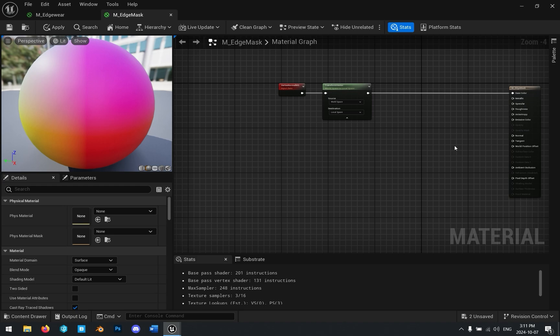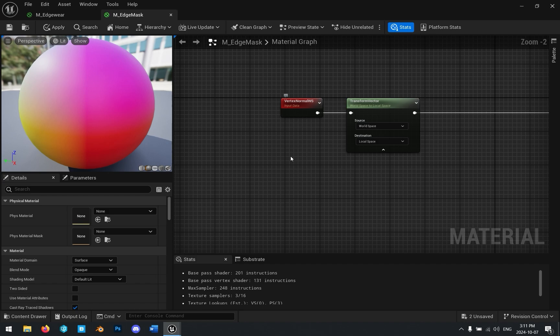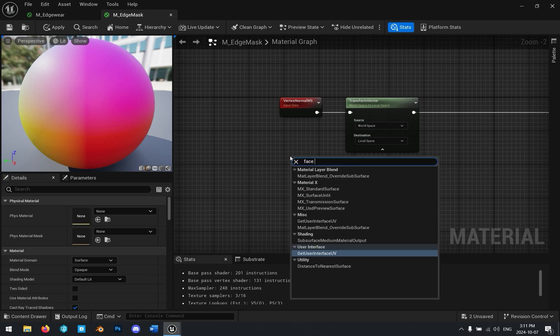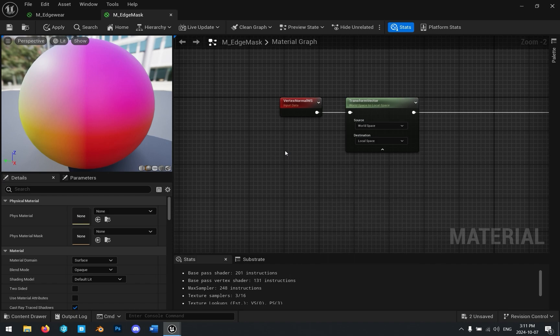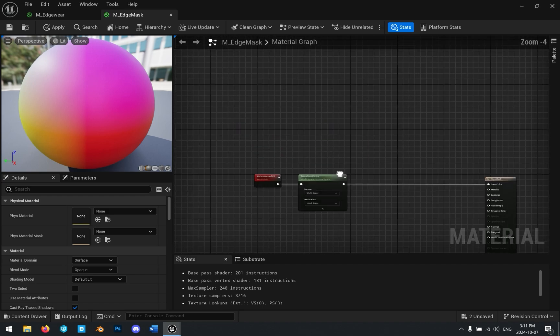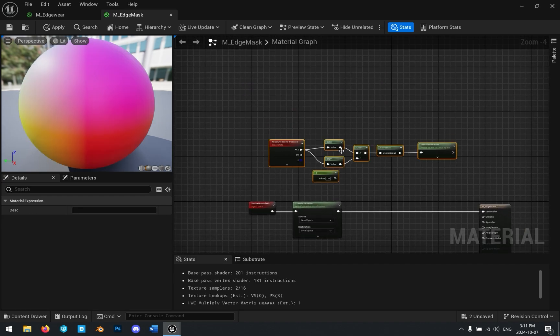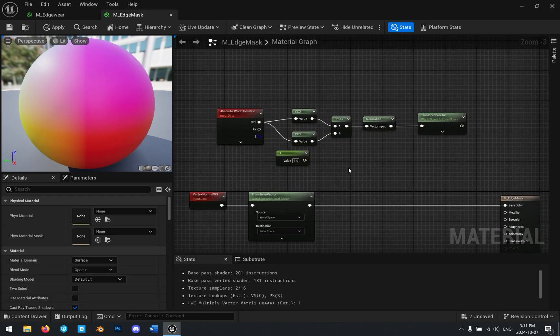We don't have the face normals yet. And I mentioned, if I go here and search, there's no way to get face normals directly inside of the material graph. However, I'm going to paste this function in, and you can make this.